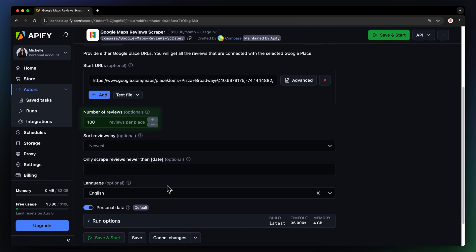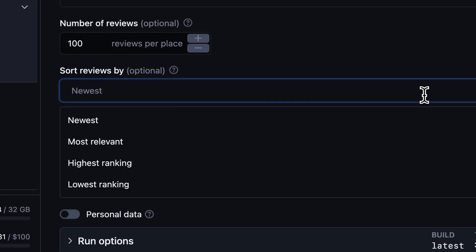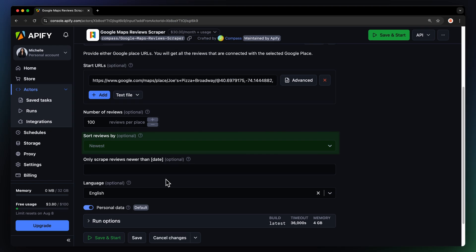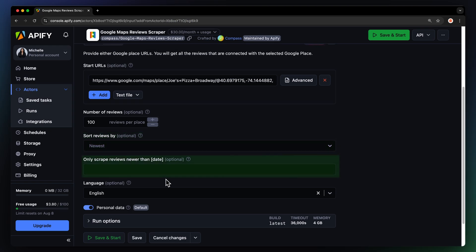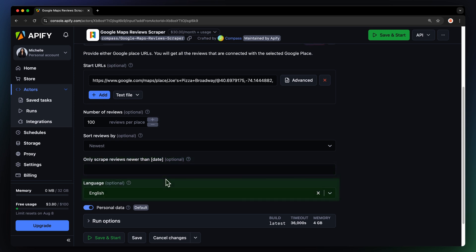You can limit the number of reviews, sort reviews by date, which is very useful for regular scrapes, or by relevancy for a general overview. You can also set the actor to scrape reviews newer than a specific date. This is great for limiting reviews that are, for instance, during a particular season. Lastly, set the language for information in your Google Maps place.